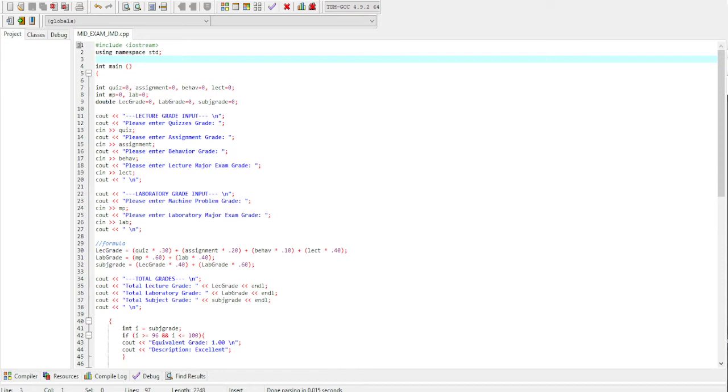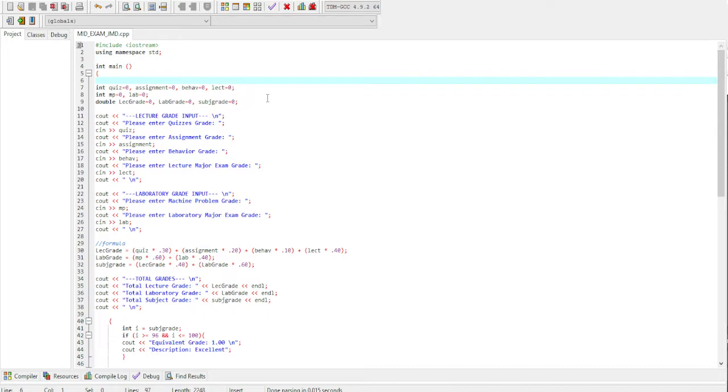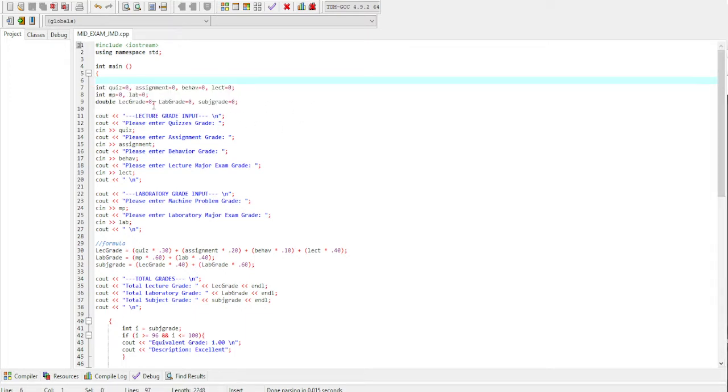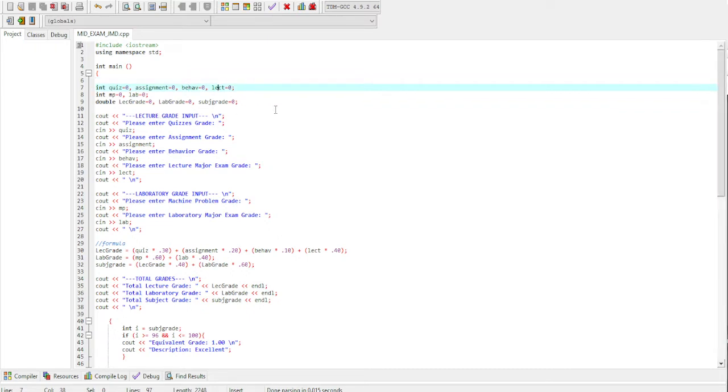Good morning, good afternoon, and good evening. We are here in Dev C++ and we're going to demonstrate the midterm examination. So this is our structure. For the variables we have int and double. For the int: quiz, assignment, behaviors, and lectures.